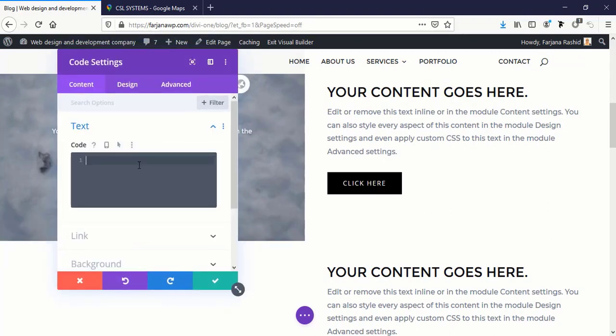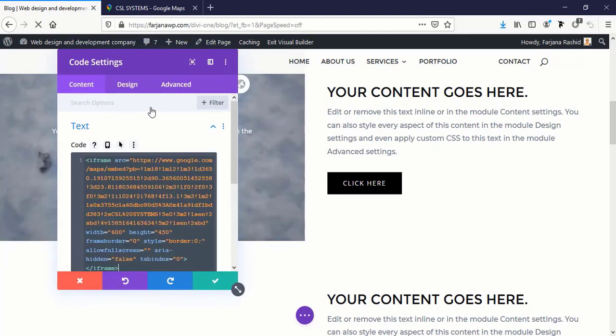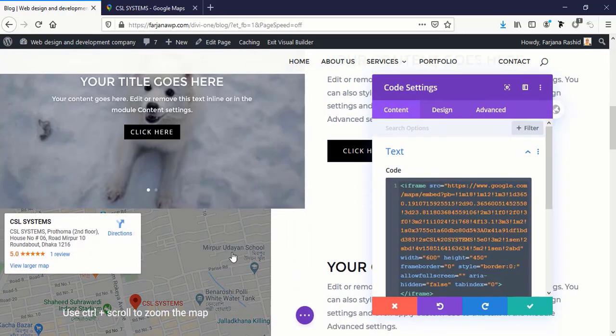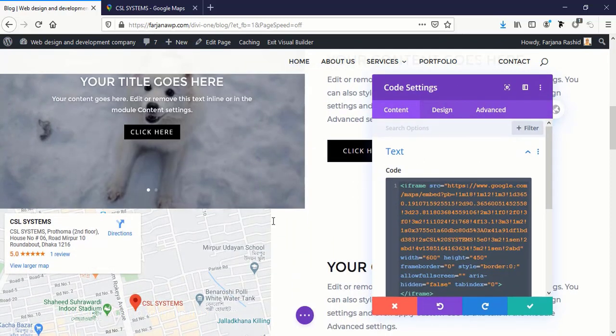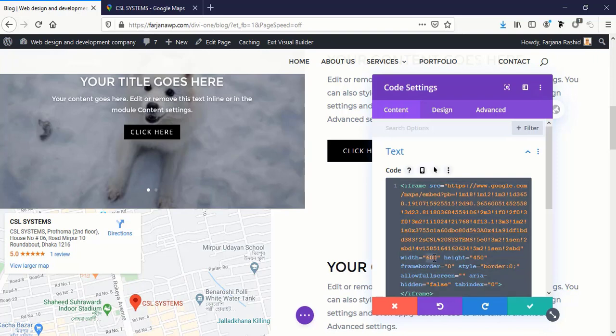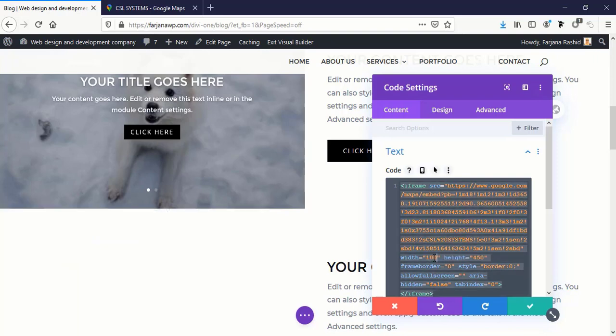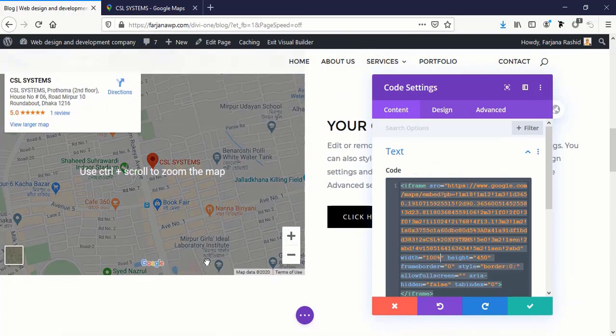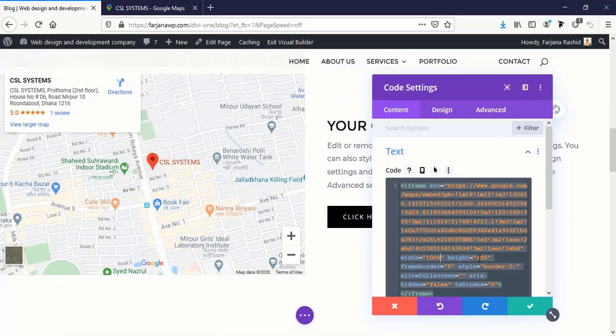And going here, selecting Code module, and paste it here. So you can see here the width is not 100%, so I'm making the width 100% from here and keeping height as it is, 450 pixels.